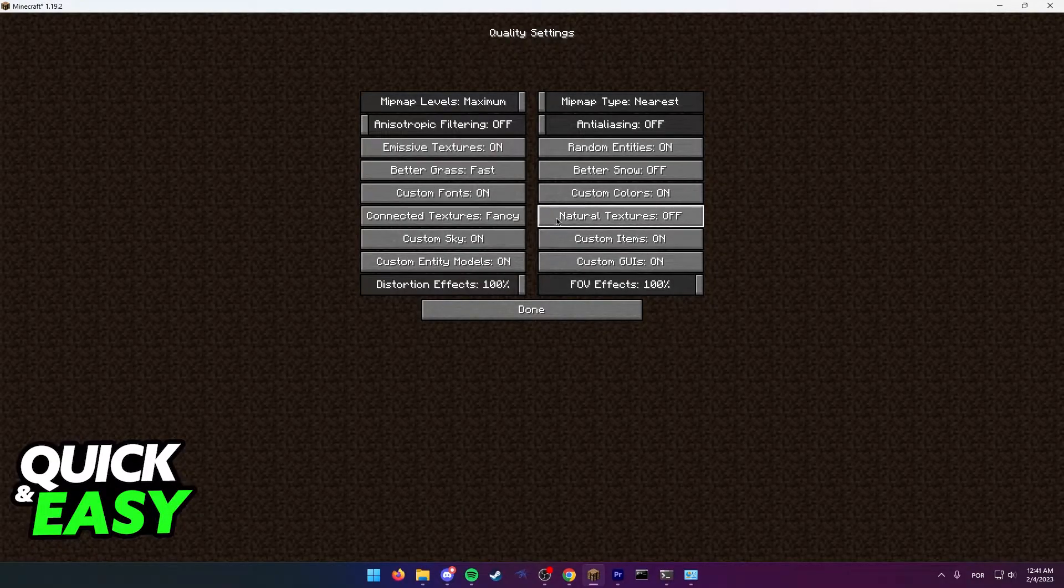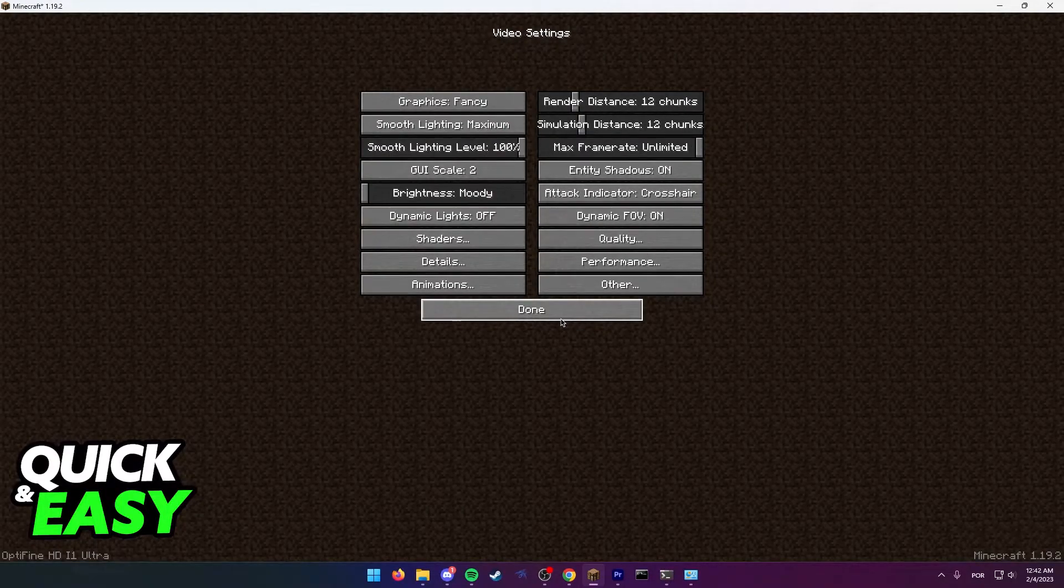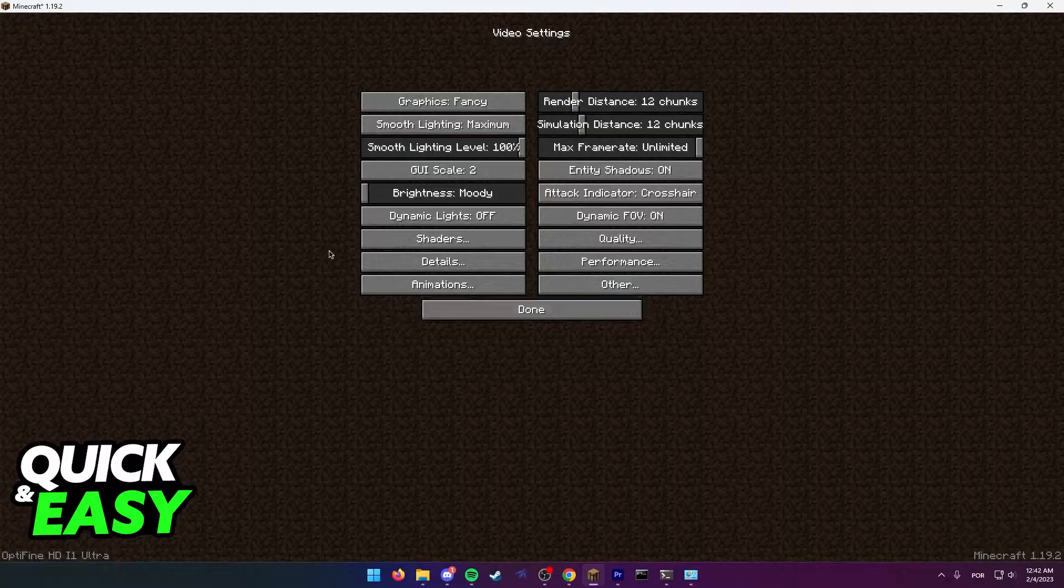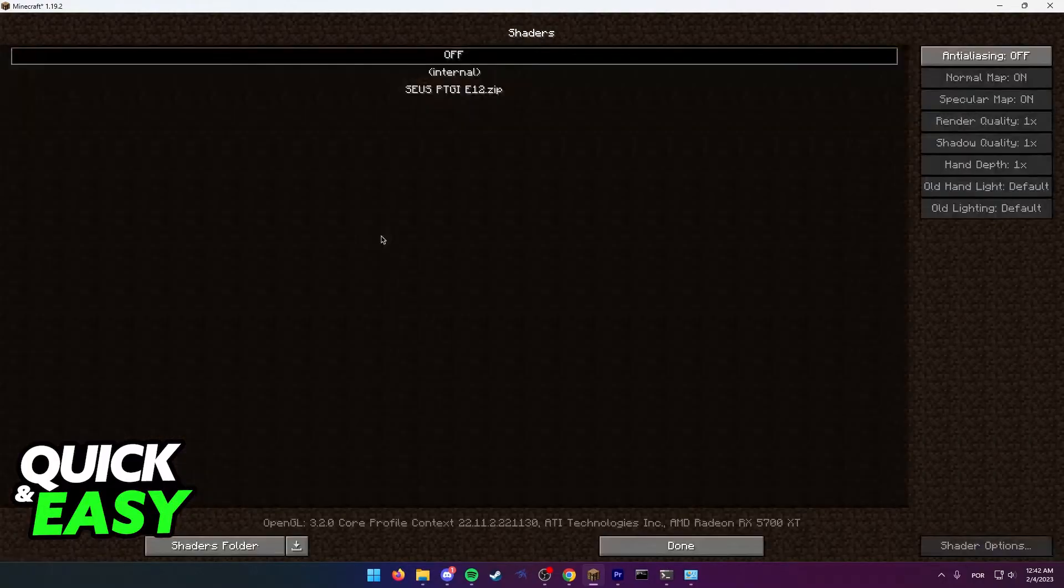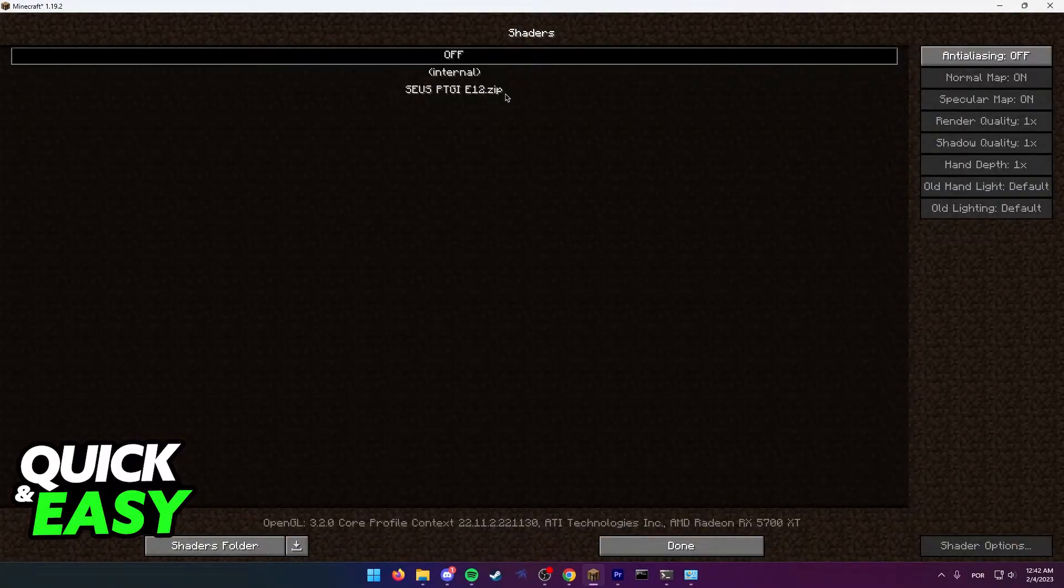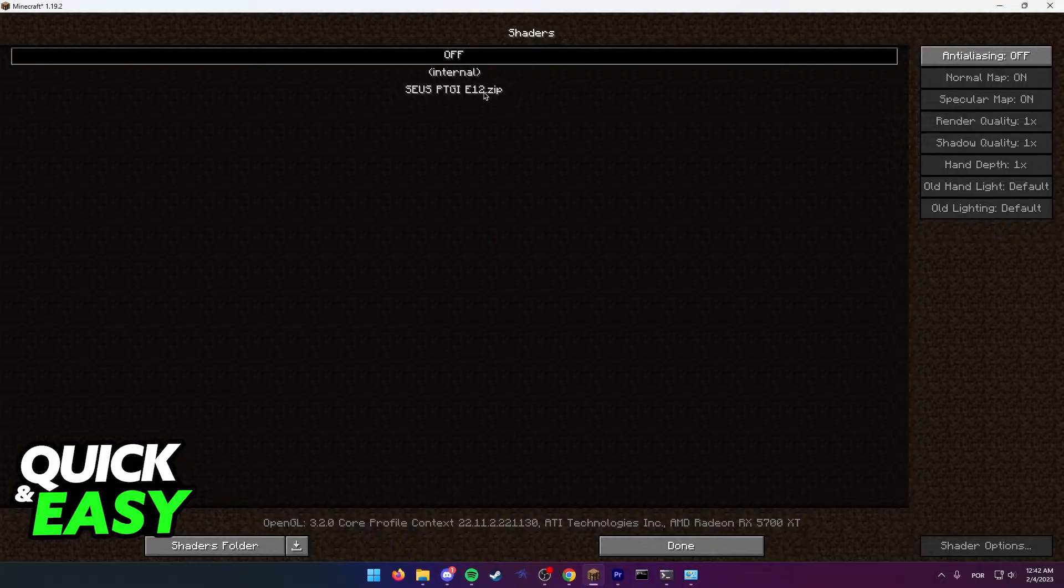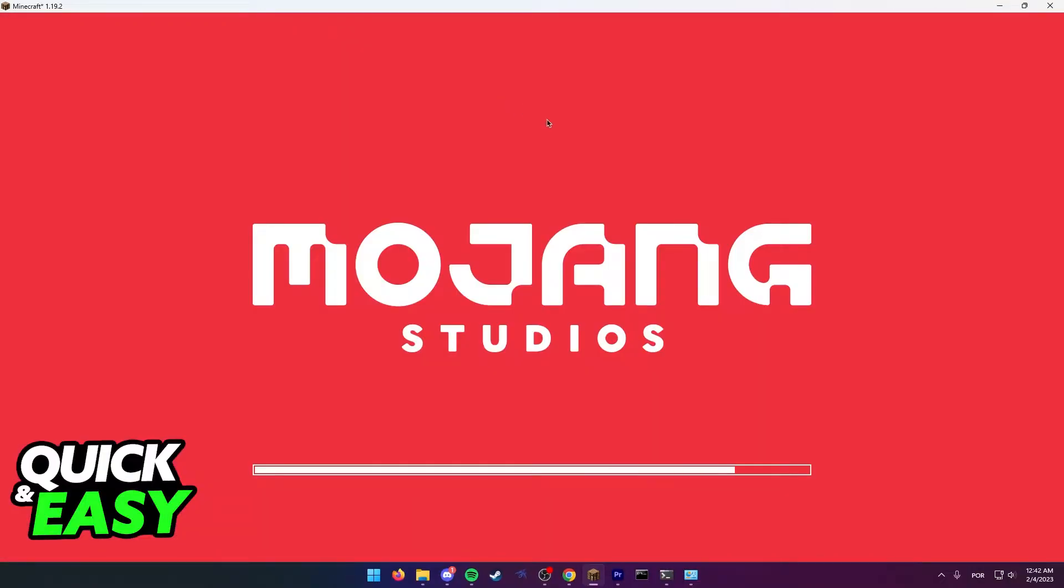Lastly go into the shaders tab. As you can see I have the shader pack I want to use right here and once I click on it it should load properly.